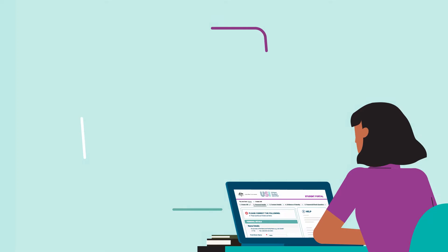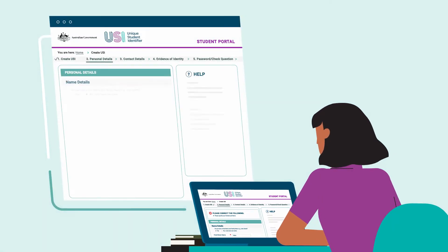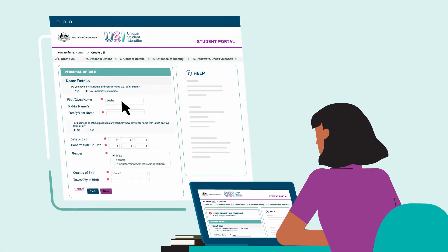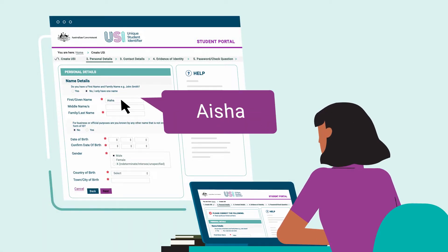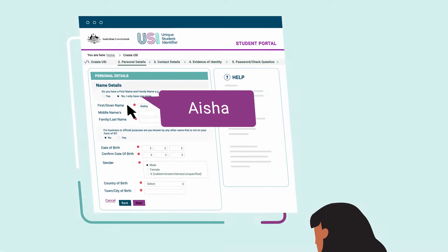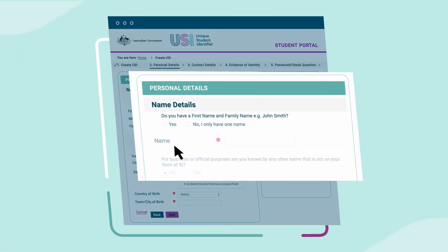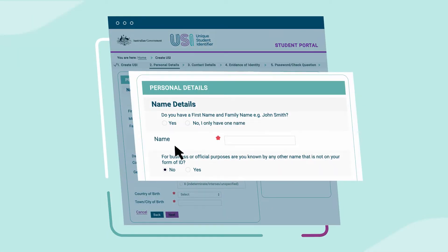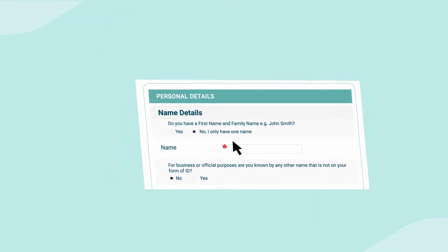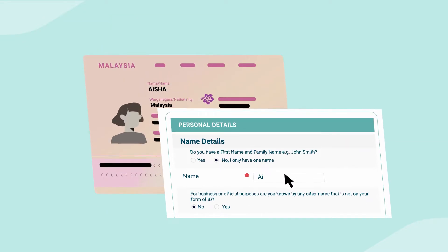Number 2: Single names. Some students can run into problems if they only have one name or multiple names in a single name format. If you only have one name, please select the 'student only has one name' option and then enter your details as they appear on your document.